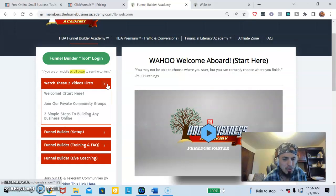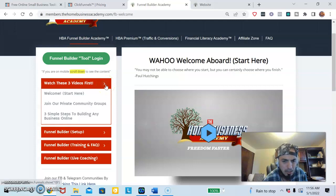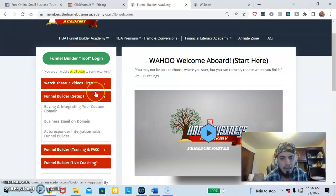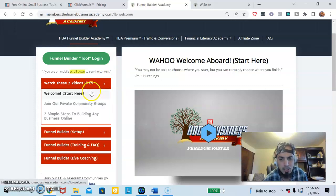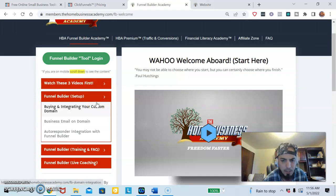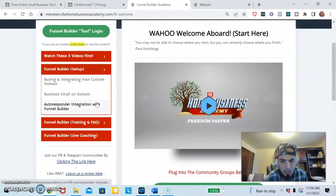You're going to want to tap into the community, then you're going to want to go through the three simple steps to build any business. Then they have the funnel setup which is your domain and your autoresponder.